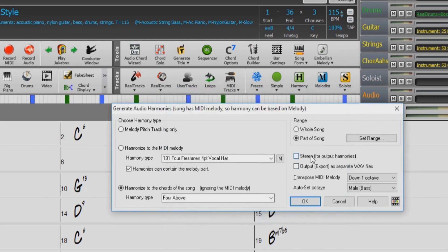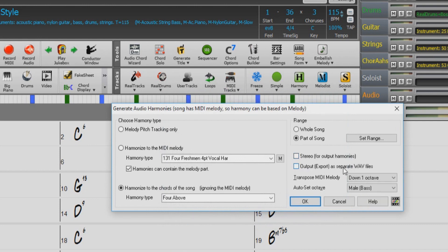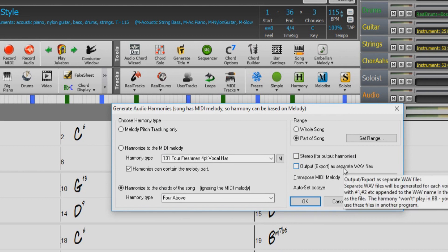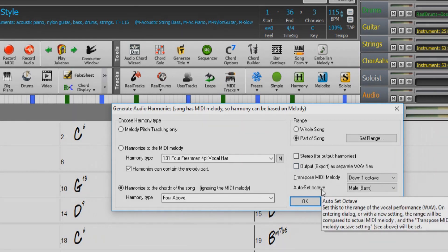Down here we have options to output harmonies in stereo, output a separate WAV file for each of the harmony tracks, so if you had a four-voice harmony, four tracks would be exported. We can also transpose the MIDI melody and auto-set the octave.